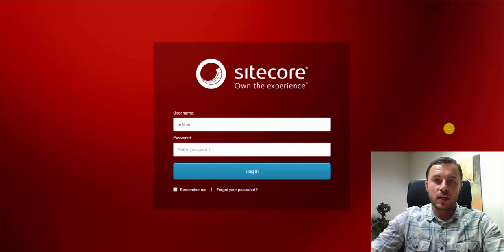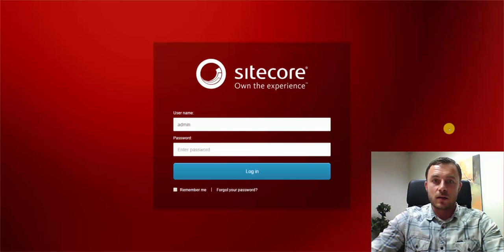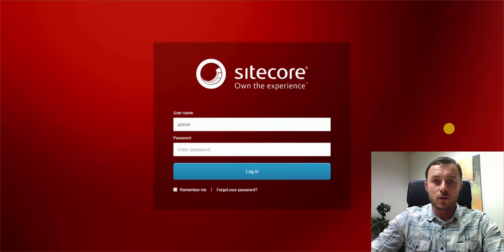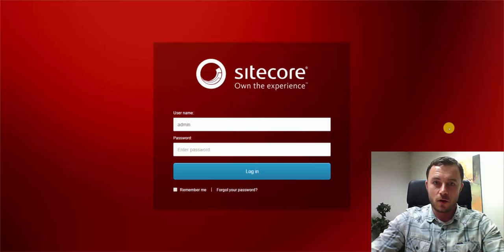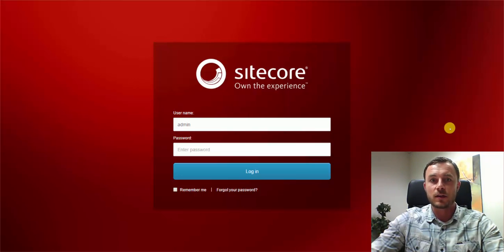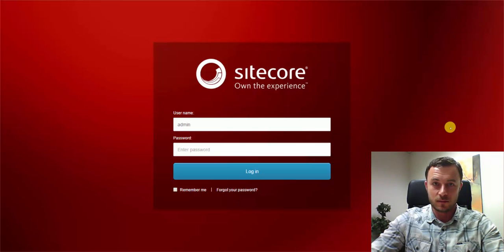Instead of making a change to every single page on the website, if implemented correctly with template inheritance, it would only suffice to make a change to the base template, which would then propagate to all the other templates on the website and affect the items created from those templates.